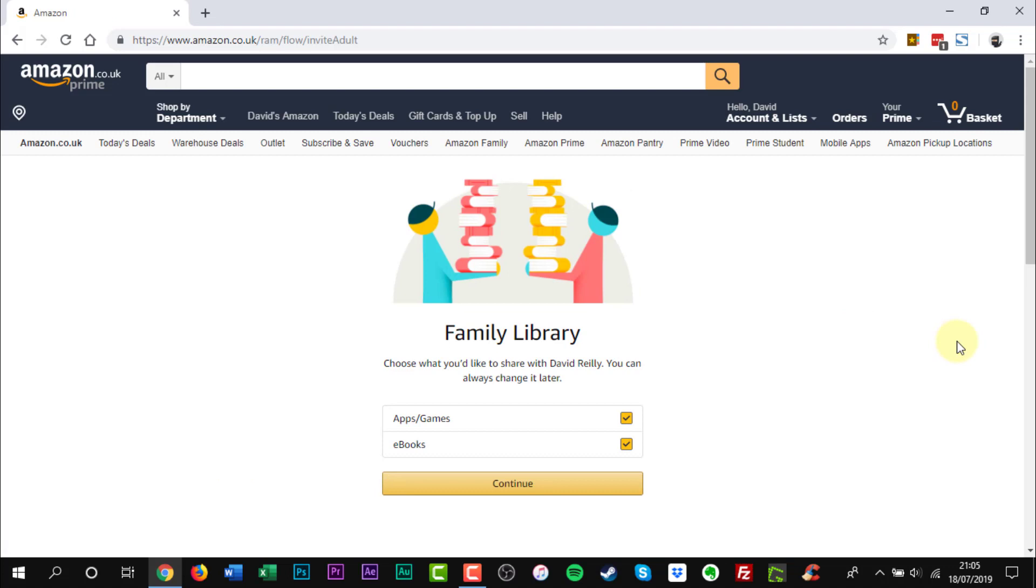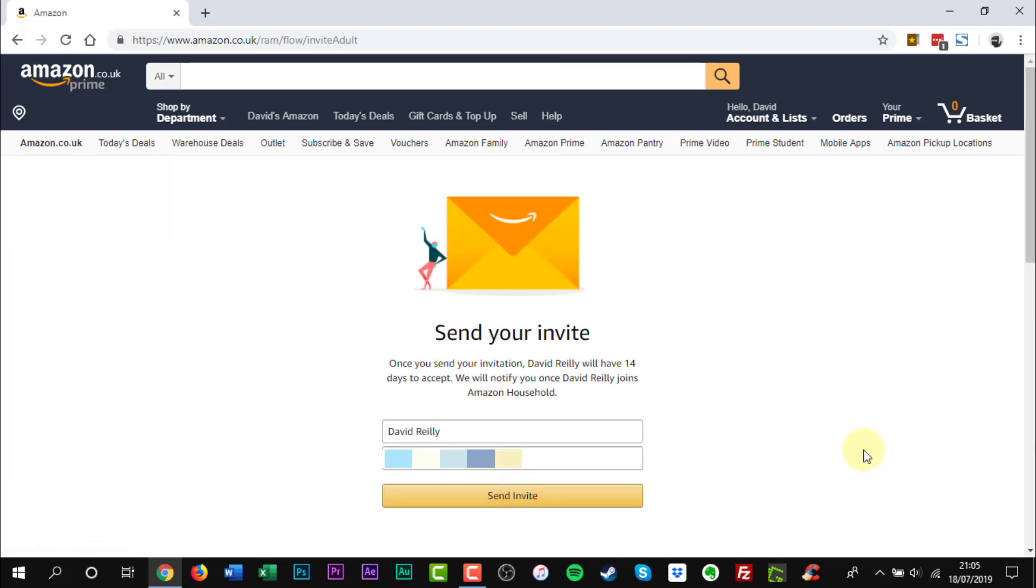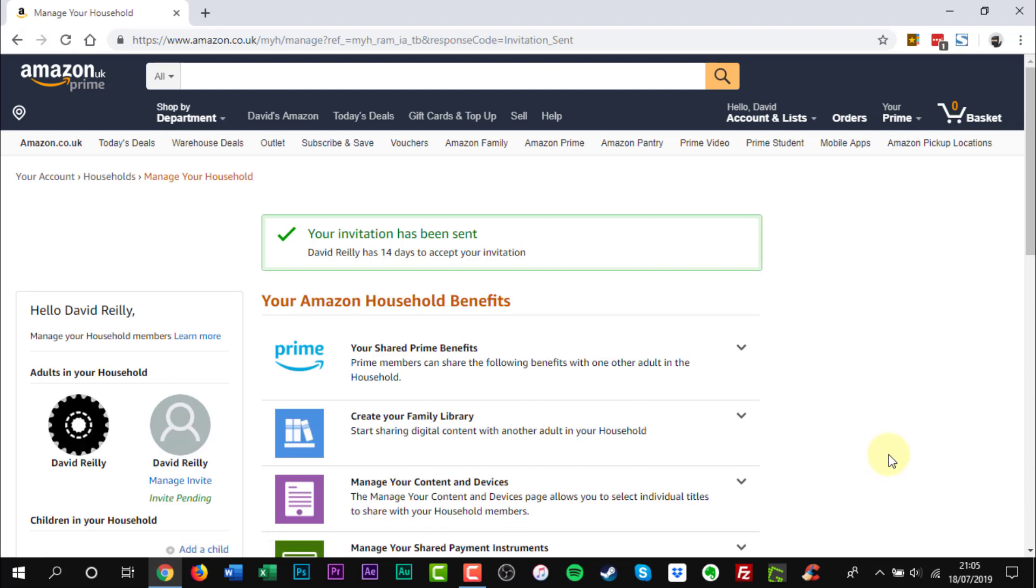On the Ready to Send page, you can review the name and email address you entered before, and then click Send Invite to complete the process. The person you invited will have 14 days to accept your invitation.